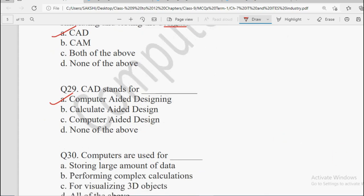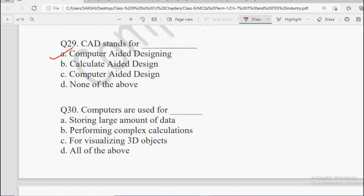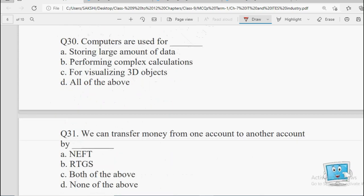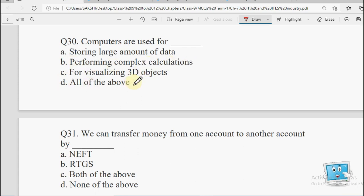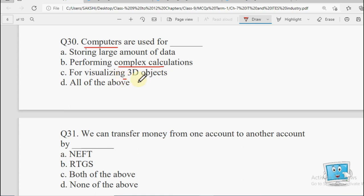Next question: Computers are used for — Storing Large Amount of Data, Performing Complex Calculations, Visualizing 3D Objects, or All of the Above. Large amount of data computers mein store kiya ja sakta hai, complex calculations bhi perform ki ja sakti hain, aur 3D objects ko dikhane ke liye bhi kaam aata hai. Teeno ke liye kaam aata hai, so the answer will be All of the Above.